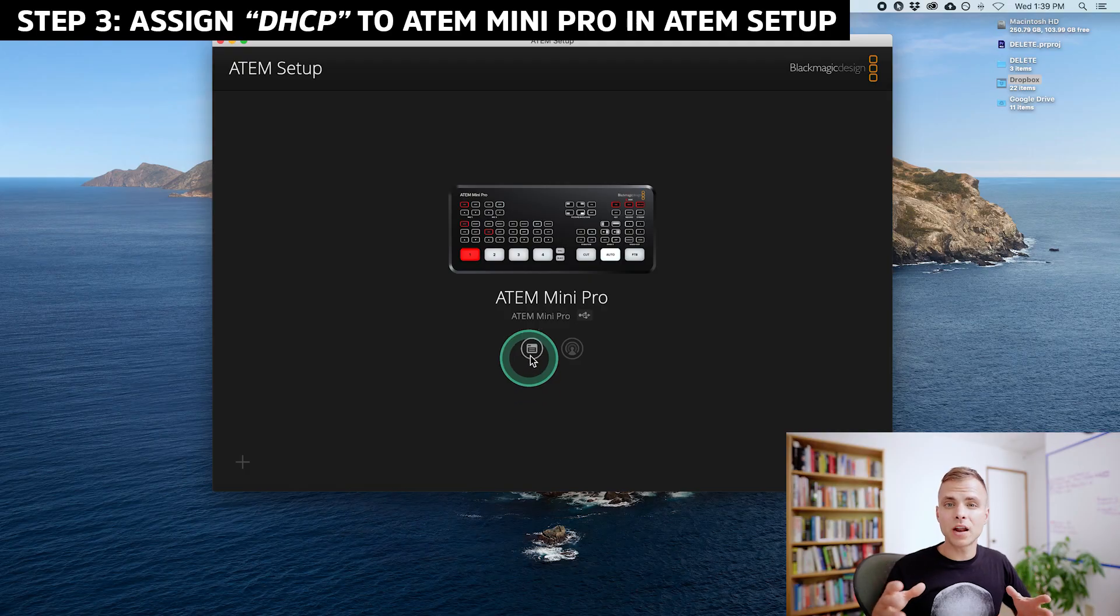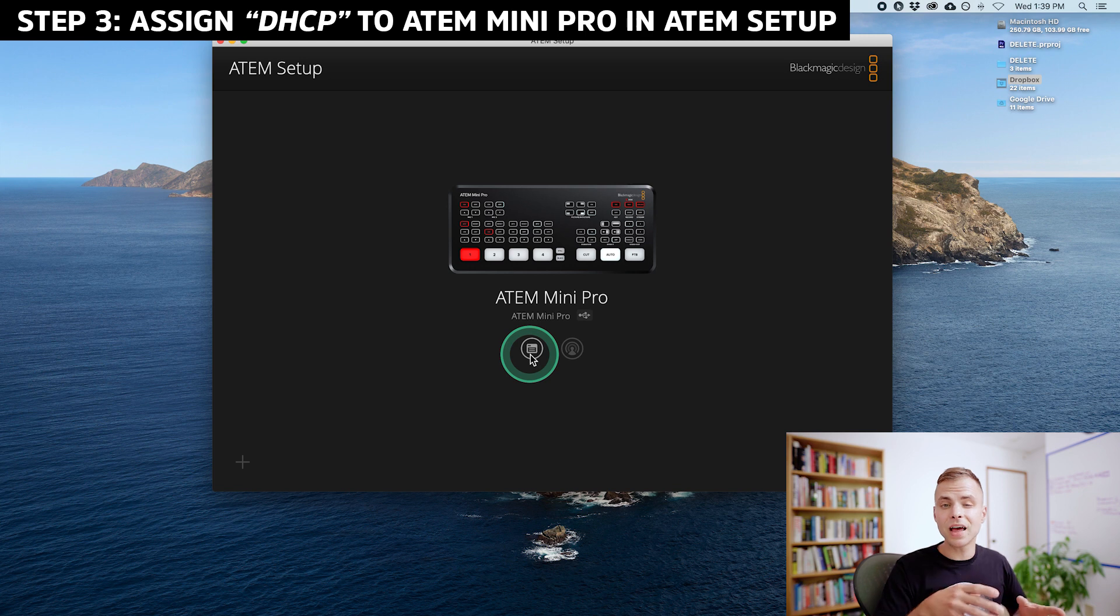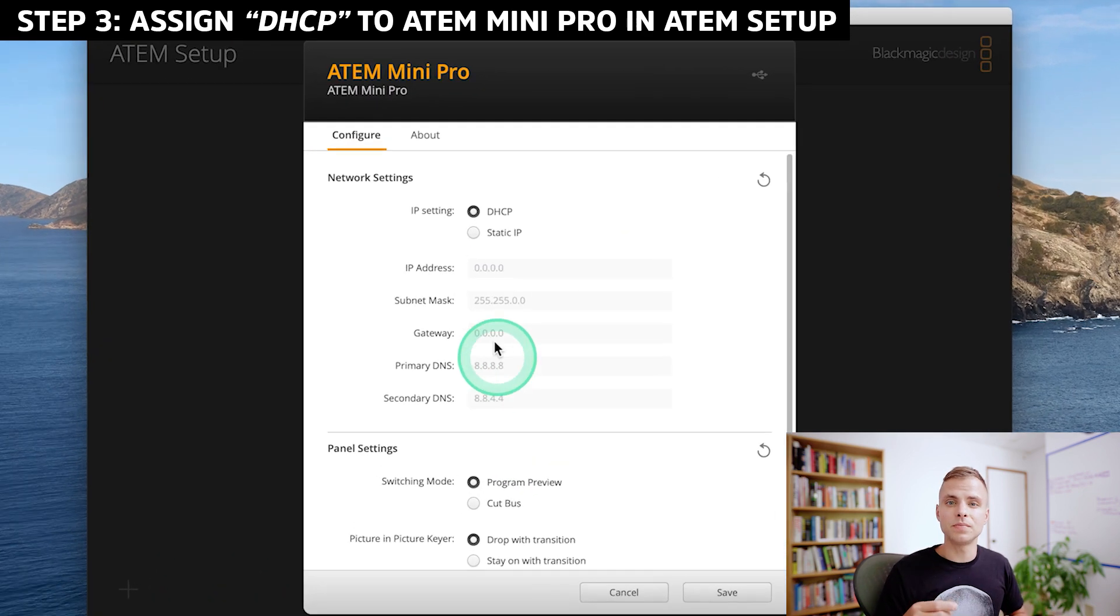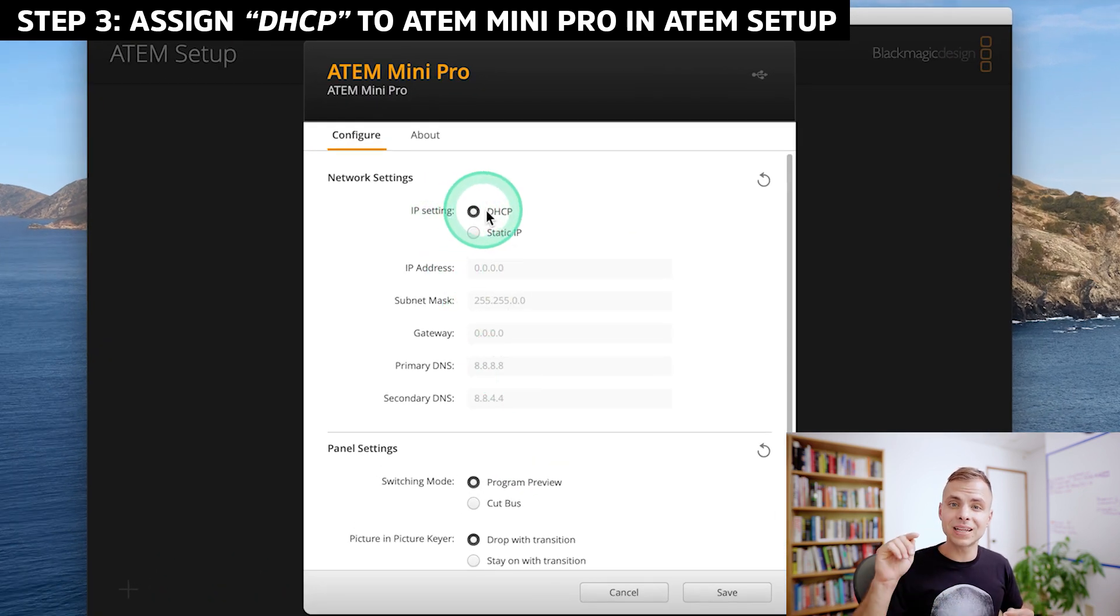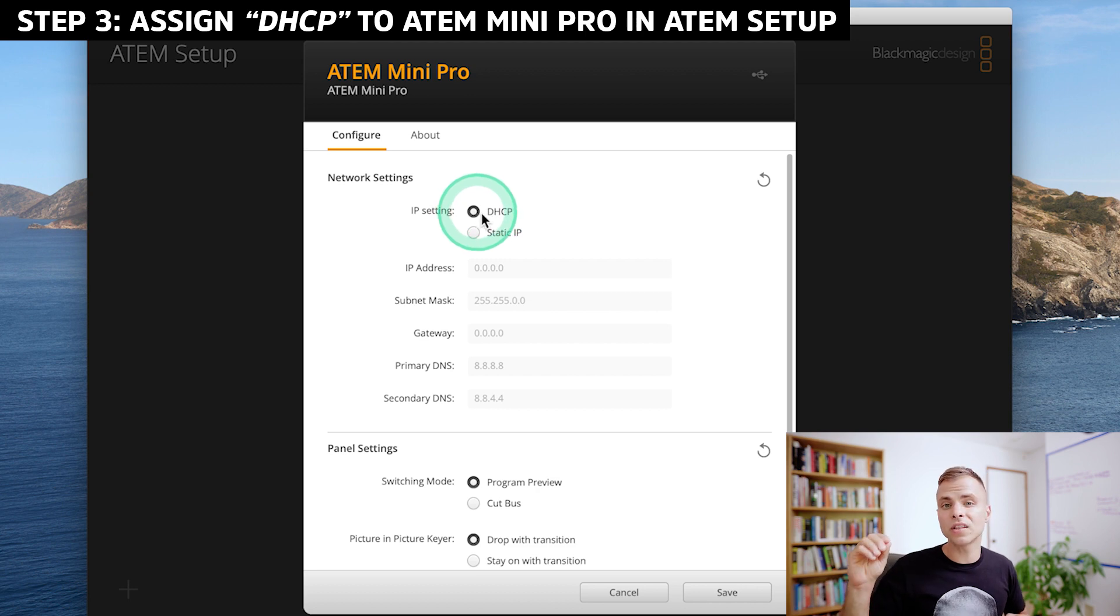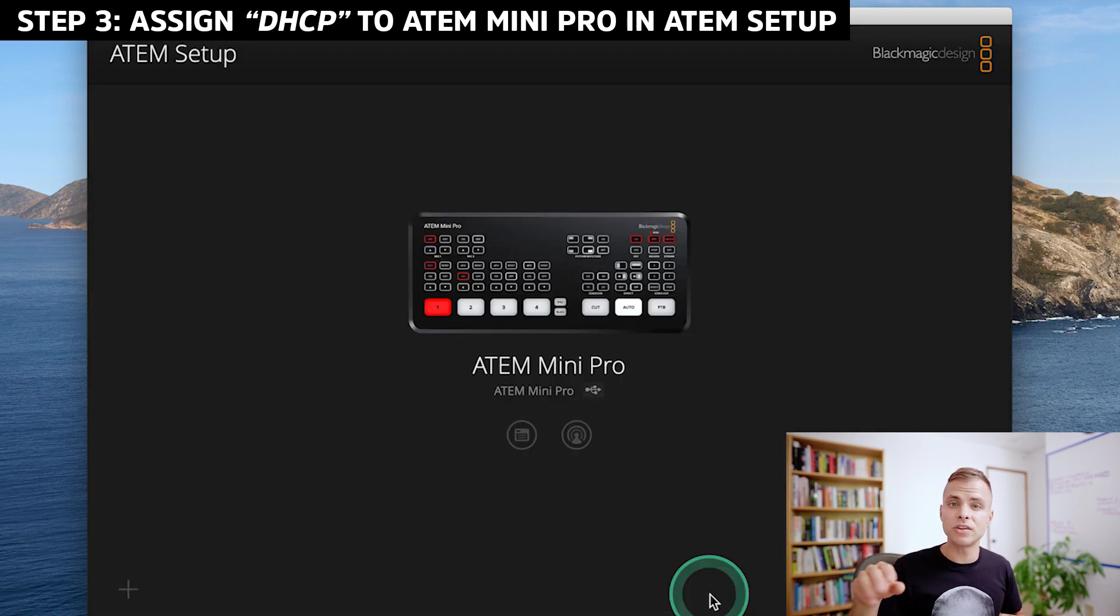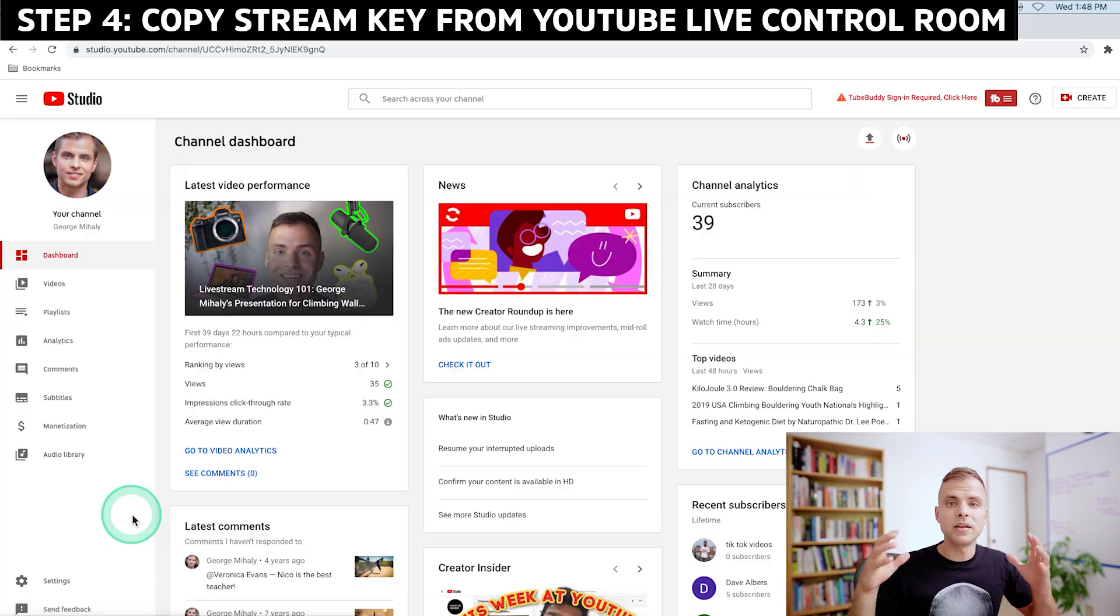Now you're on the latest version of the software and the latest version of the firmware. Open ATEM Setup and click the left option, the one that kind of looks like a document, and go to Network Settings, and click IP Settings. Make sure to have selected DHCP, and then click Save, and you can go ahead and close ATEM Setup for now.